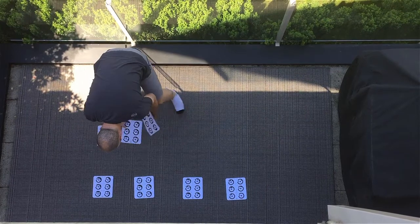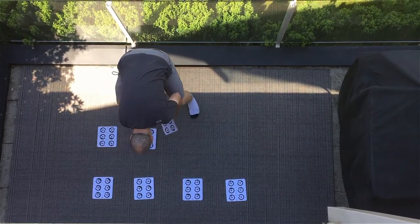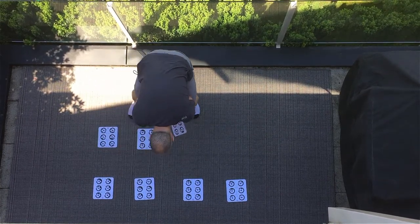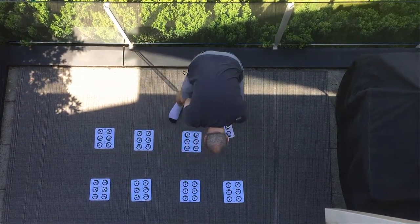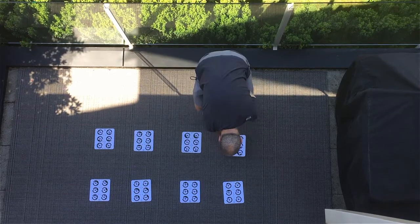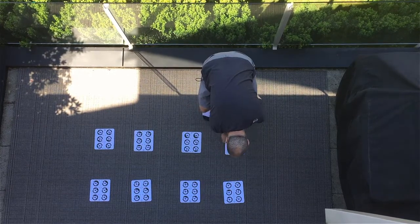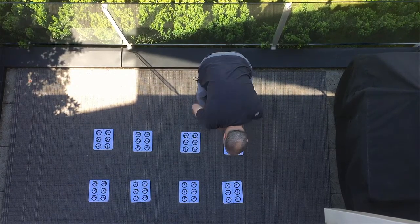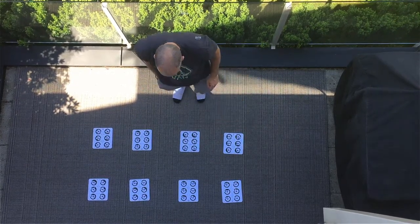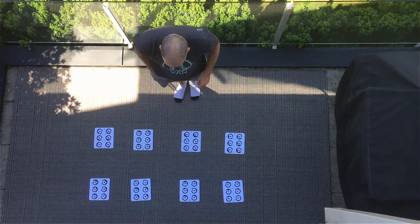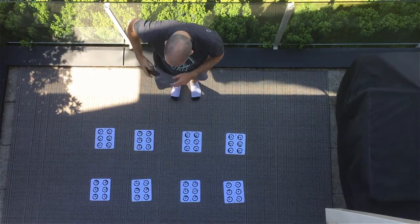While a fixed, non-zoom lens is preferable, if you are using a zoom, set it to the widest angle and do not adjust it. The calibration will only be valid for this zoom setting.